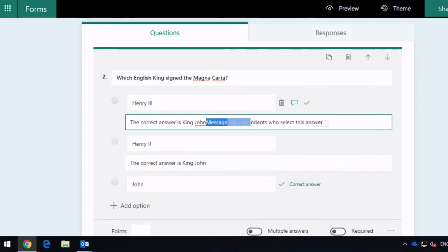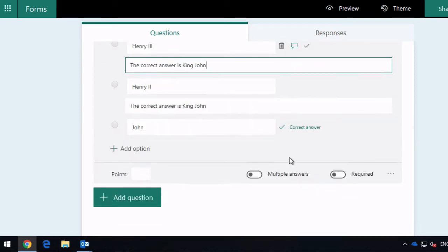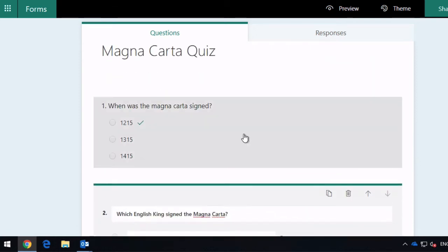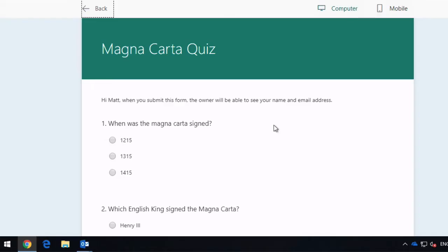Alright, so I'm happy with that, and now I can preview by clicking on the preview button and you can see I've got my two questions.